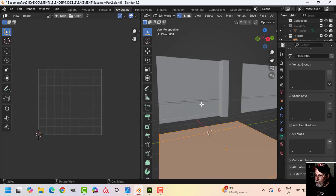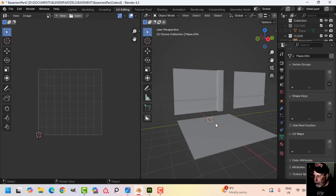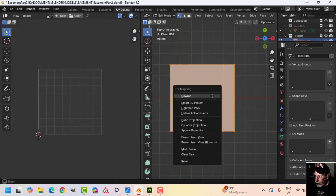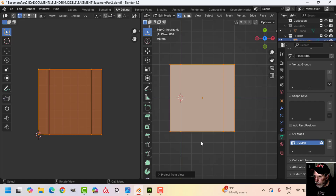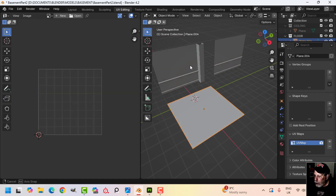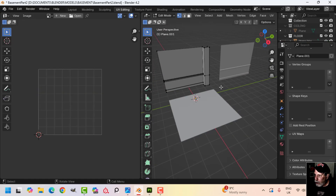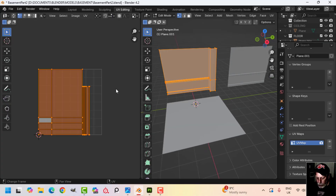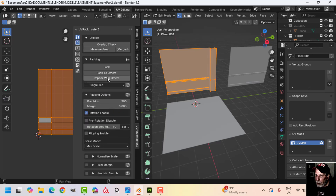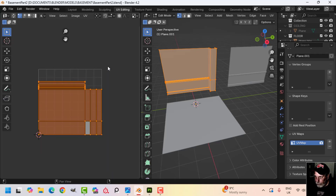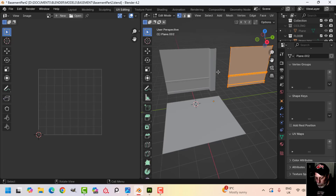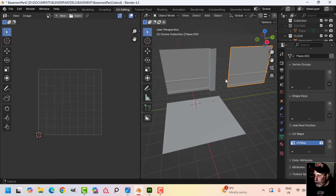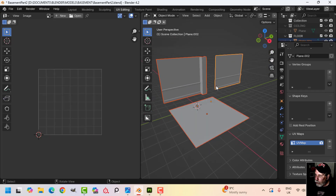Now we're going to get to texturing. I'll select the floor, look down from the top, press U and project from view bounds — that's the floor. For the next one I'll press U to unwrap, then pack using UV Pack Master. Select it, pack, and that's all we need to do for the UVs on that.